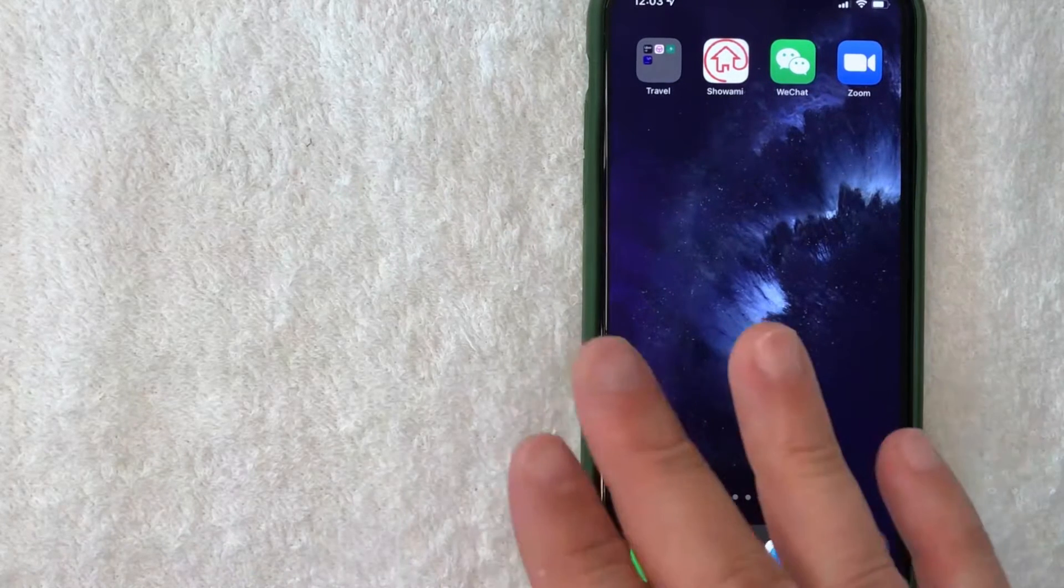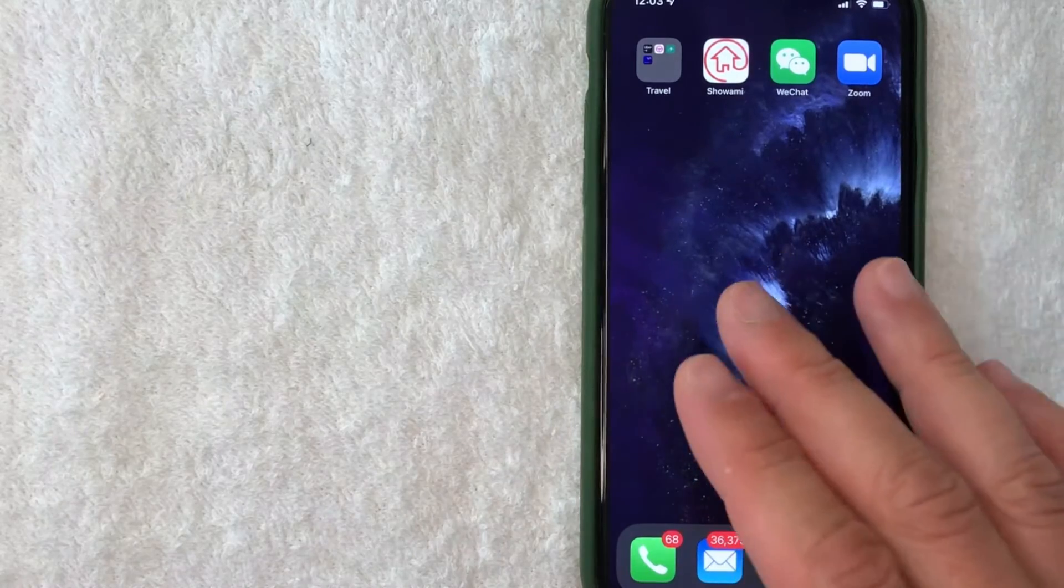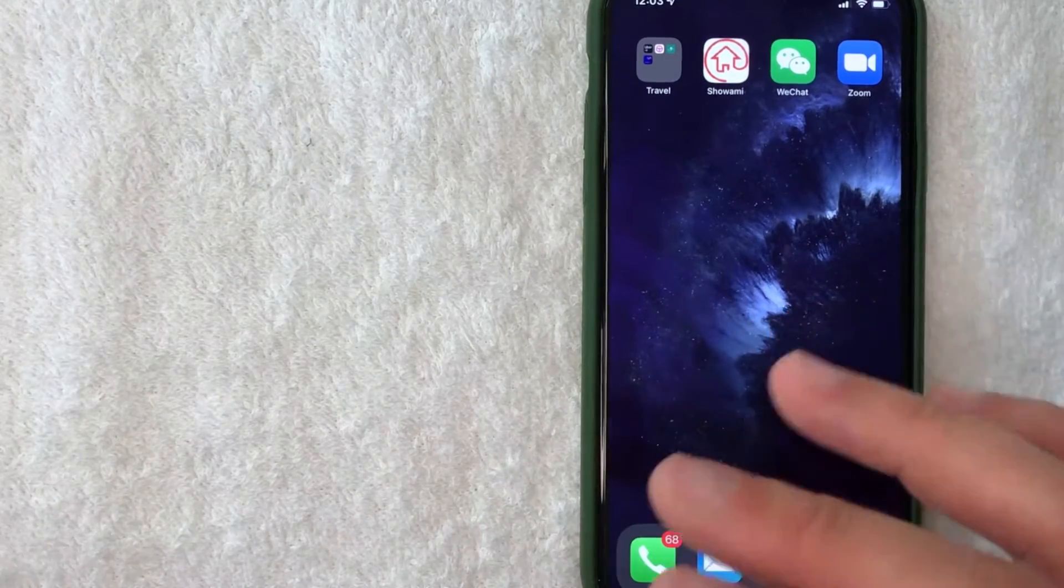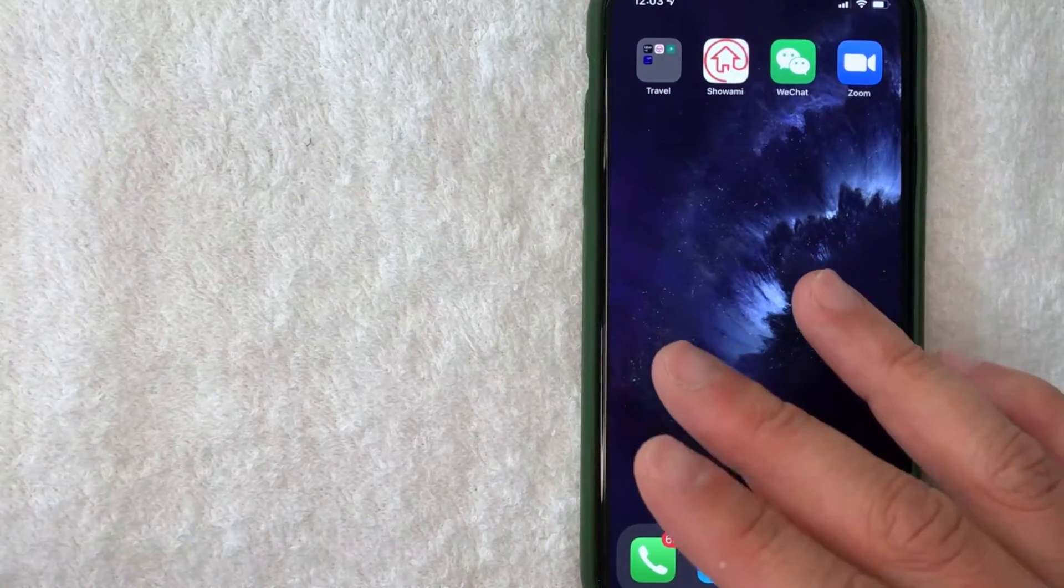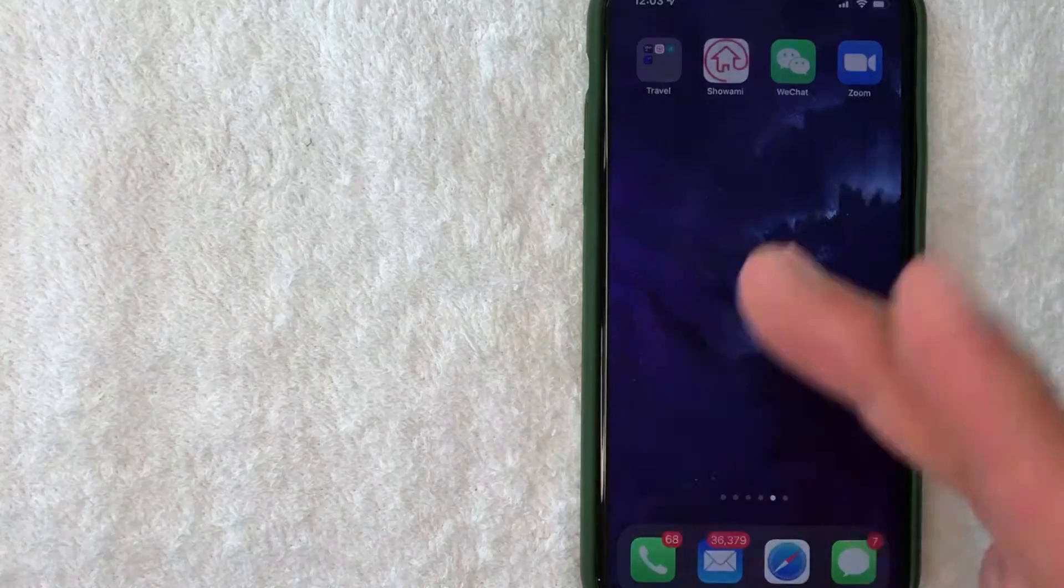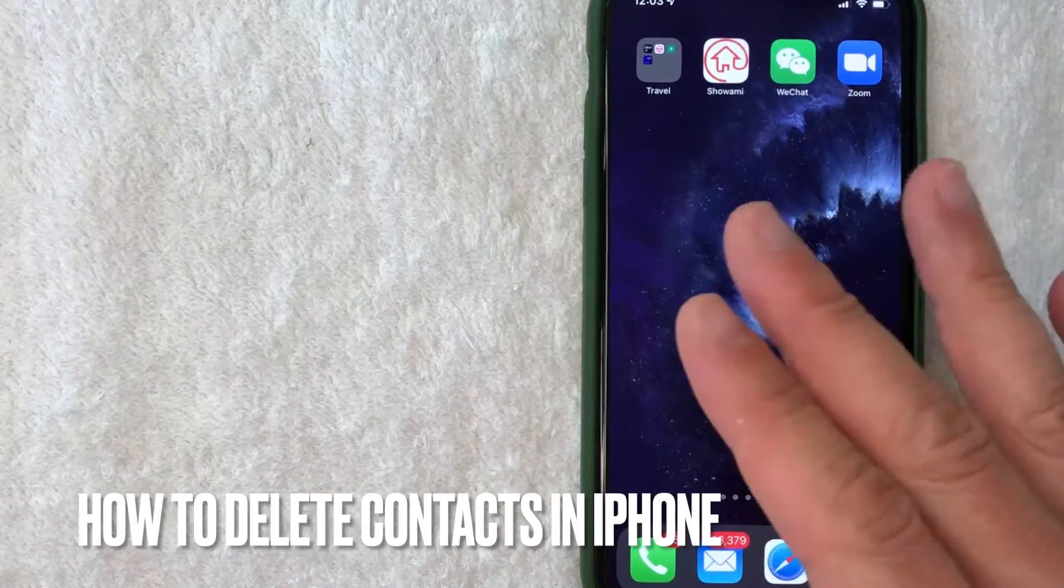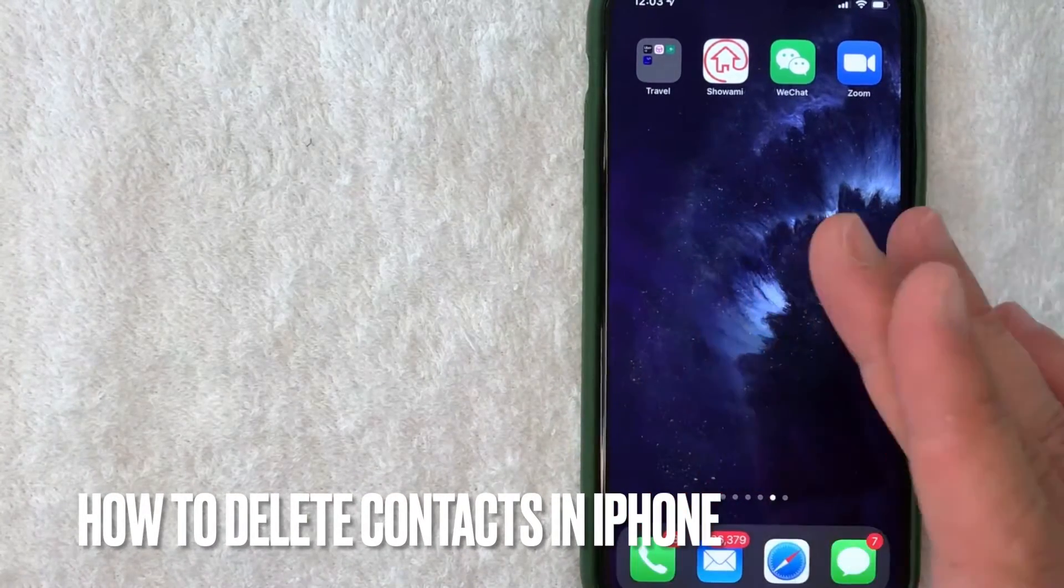Hey welcome back guys! Today on this video we're talking about iPhones and more specifically, I'm going to answer a question I've gotten a lot lately: how do you delete contacts on an iPhone?